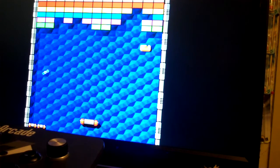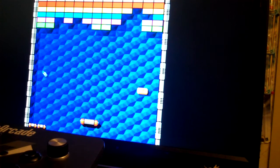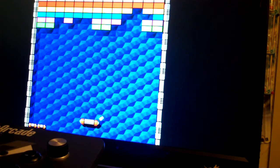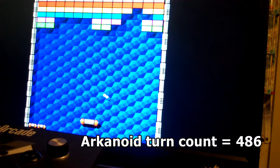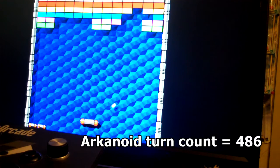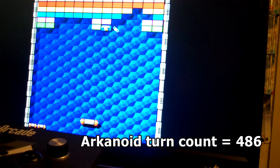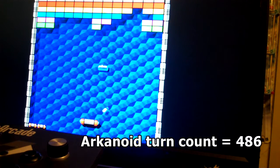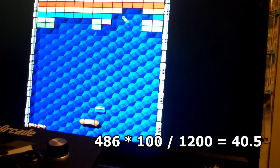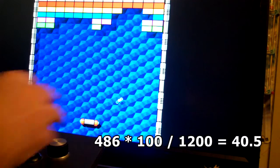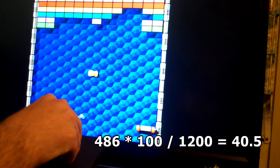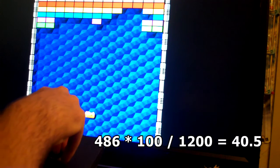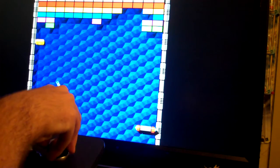Okay, so in the game Arkanoid the turn count of the original game is actually 486, which means I have the MAME sensitivity set all the way up to 41. And you'll notice to go from one end to the other I move just like that.